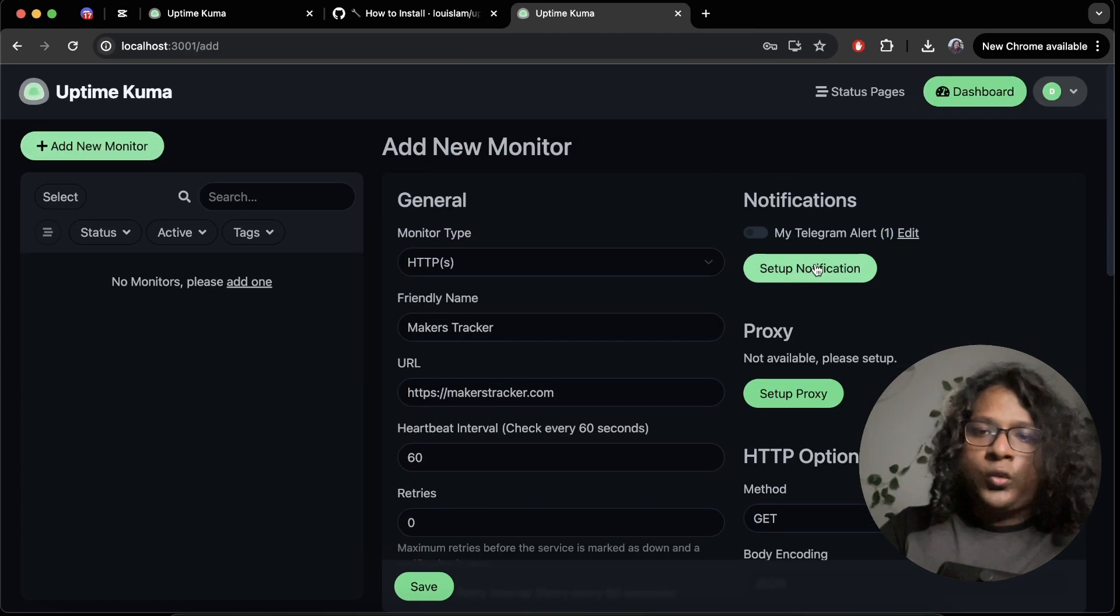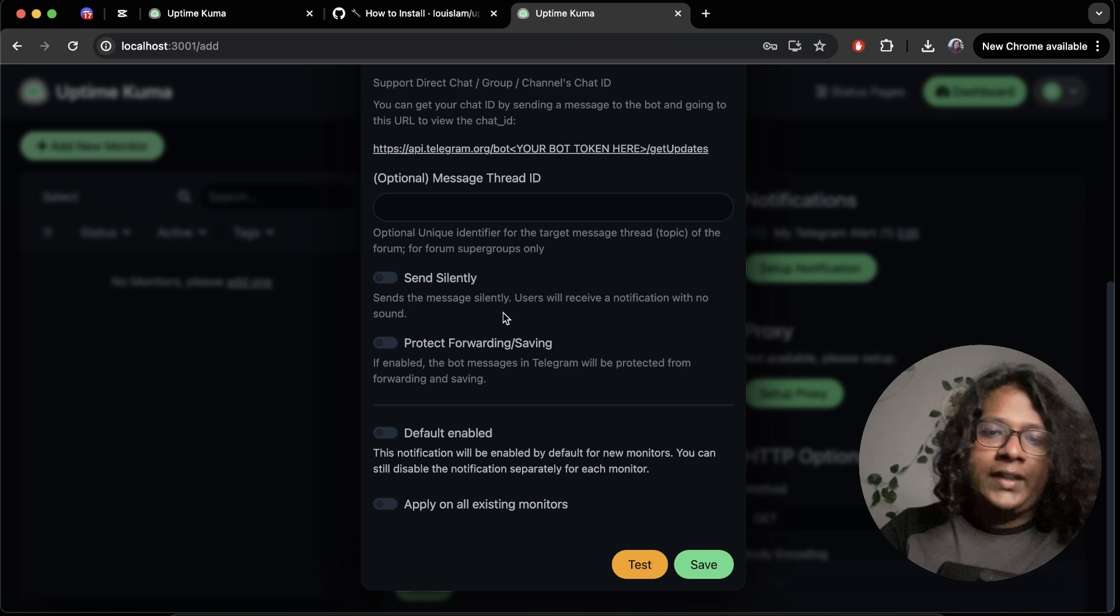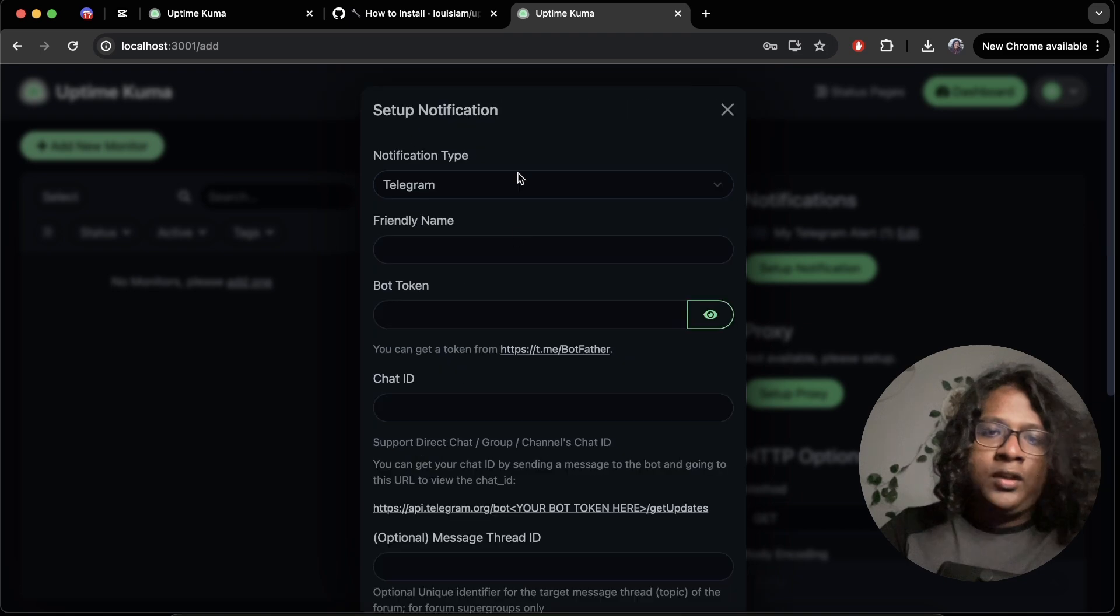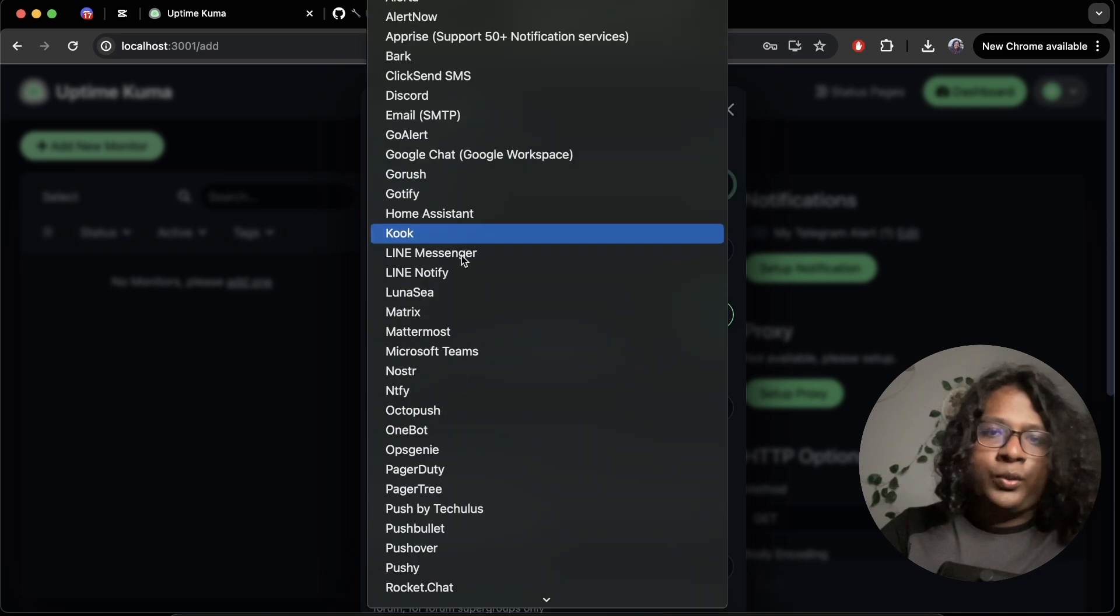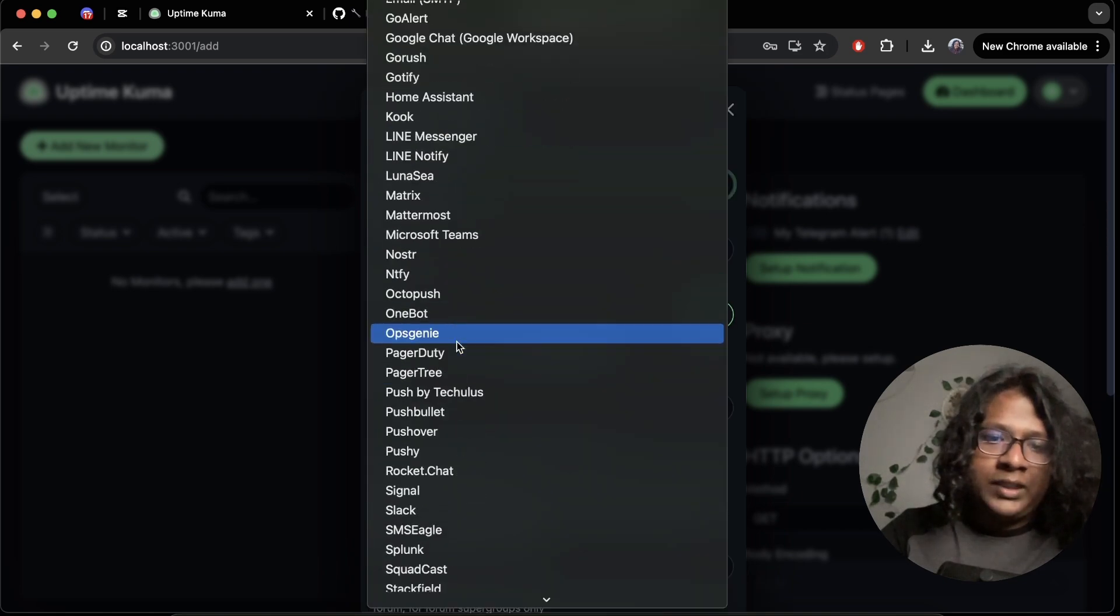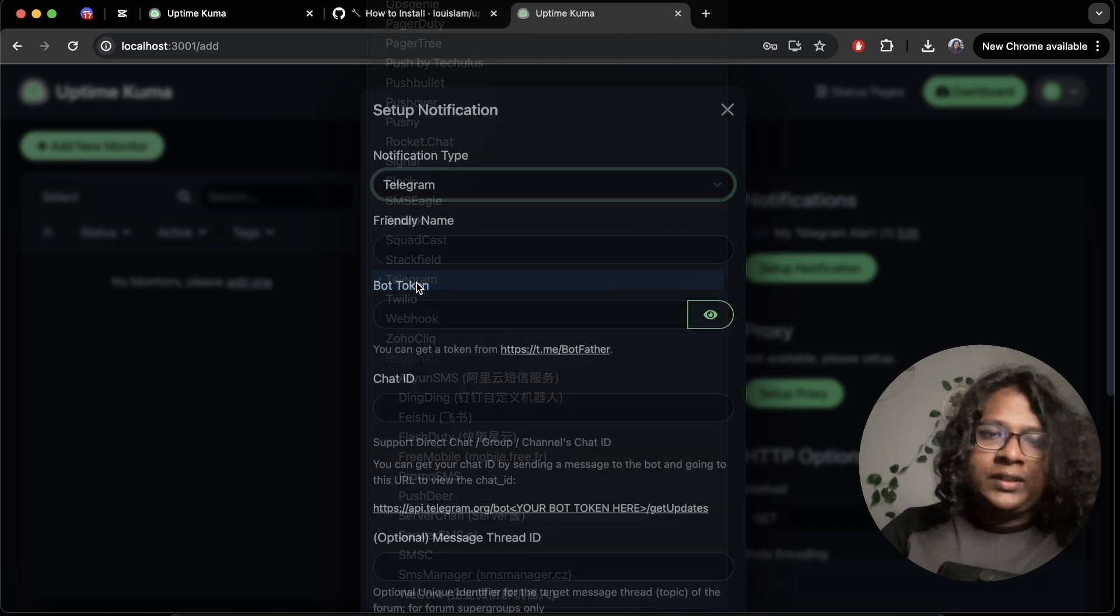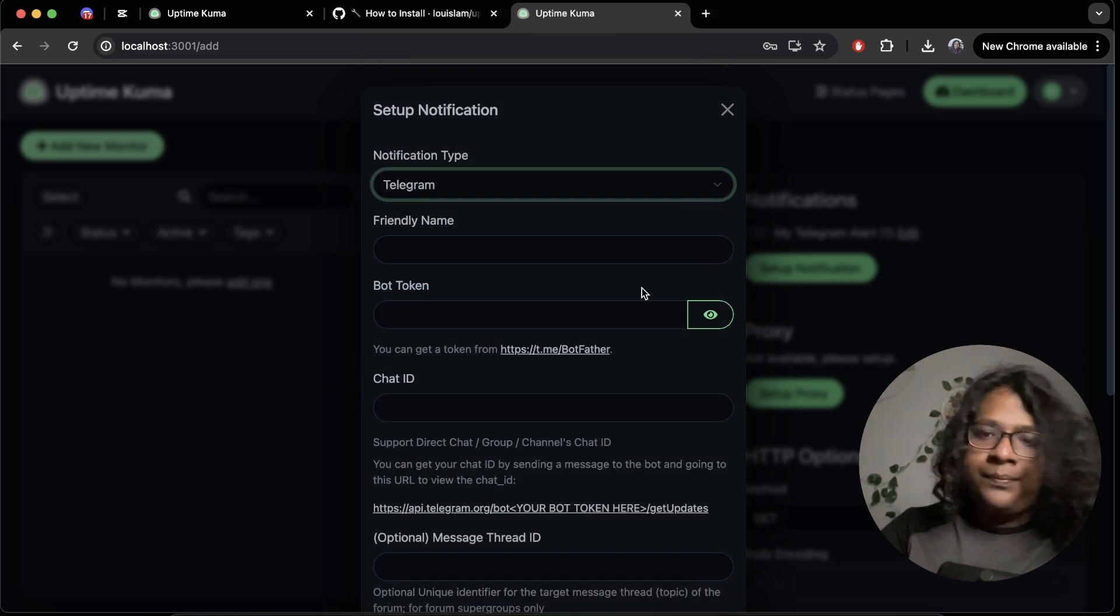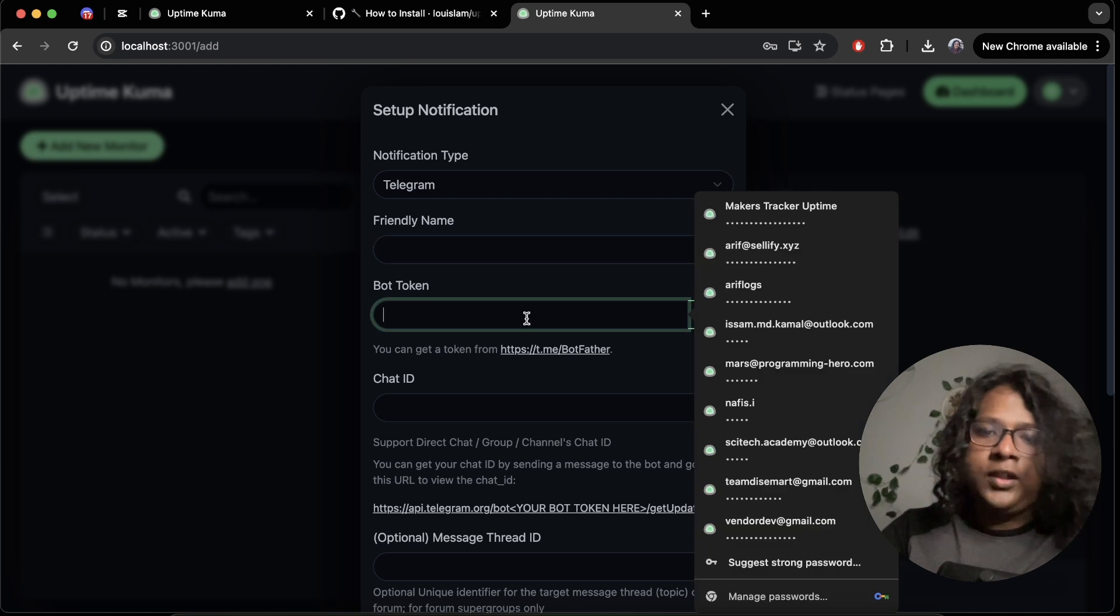Here is a cool part. You can set up different notifications. I use telegram, but we have discord, messenger I believe, and lots of other options. I'll just select note telegram. You can set a name and your bot token.